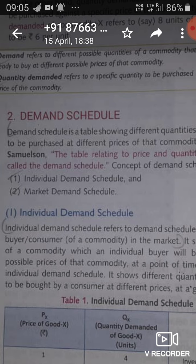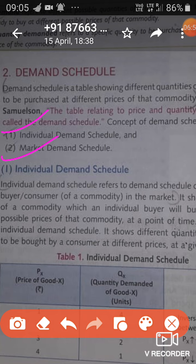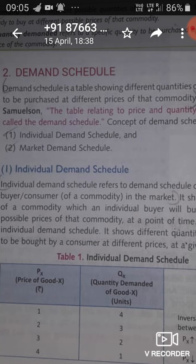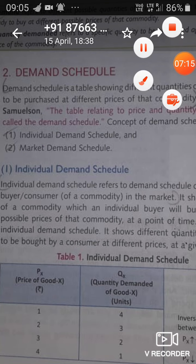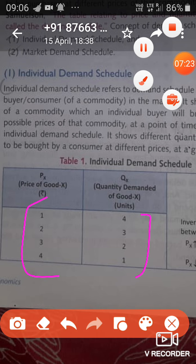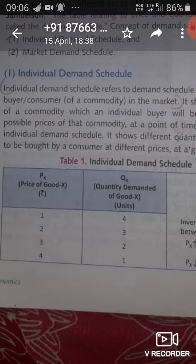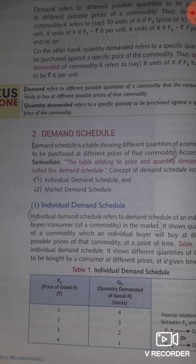The demand schedule is of two types. The first is the individual demand schedule and the second is the market demand schedule. Individual means one single person, so individual demand schedule refers to the demand schedule of a single buyer or single consumer in the market. This table shows the demand of one single individual, with prices listed as 1, 2, 3, 4 and quantity demanded as 4, 3, 2, 1.